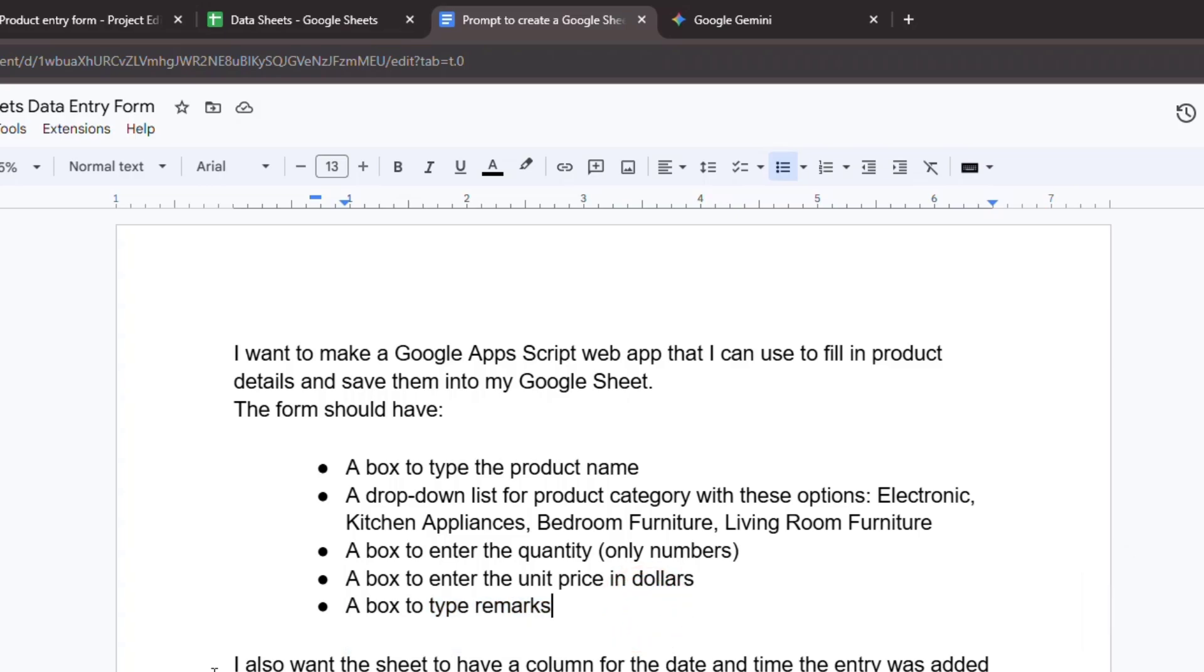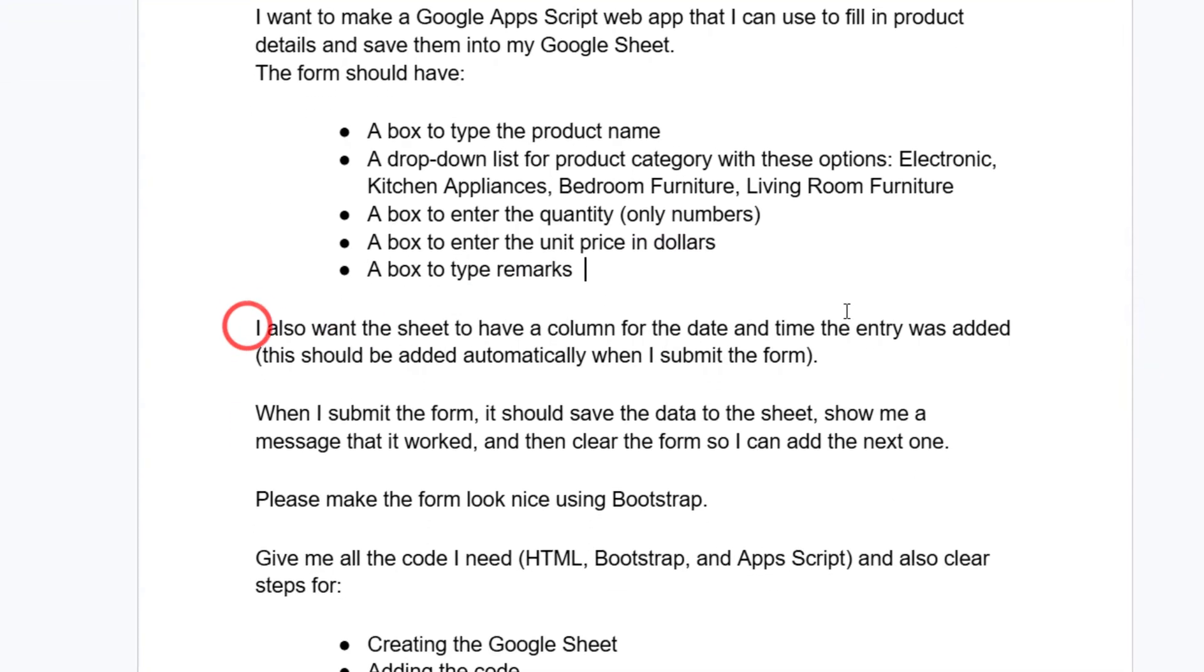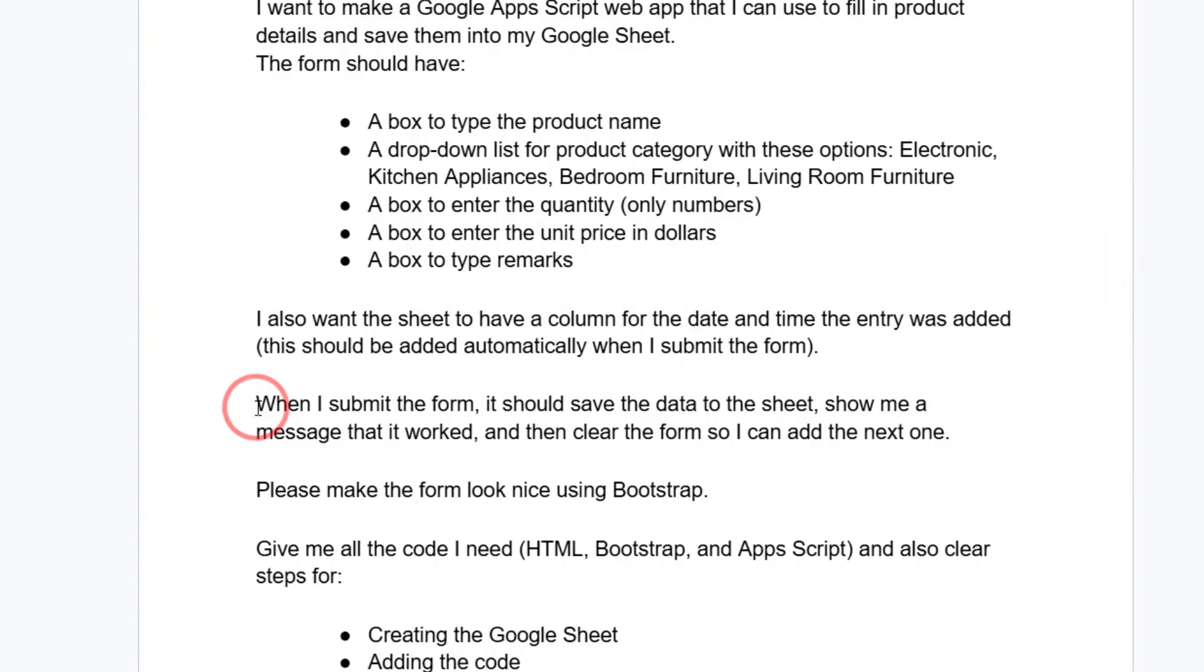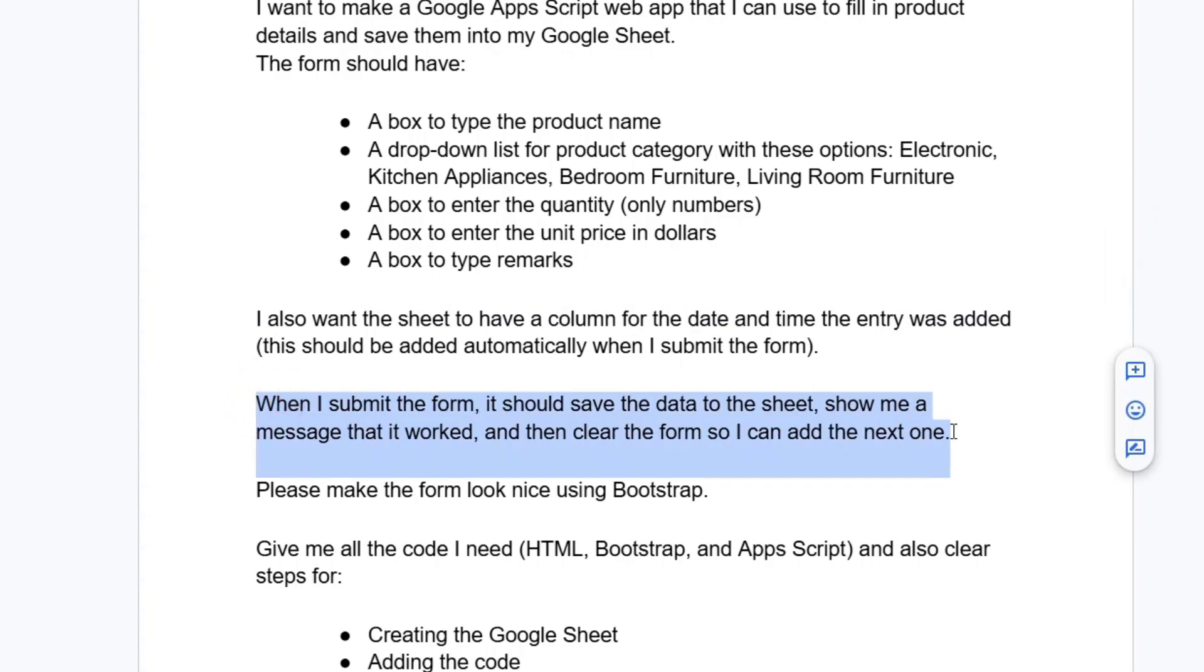Right after that, you specify the behind the scenes part. Say, I also want the sheet to have a column for the date and time the entry was added. This should be added automatically when I submit the form. And when I submit the form, it should save the data to the sheet, show me a message that it worked, and then clear the form so I can add the next one.